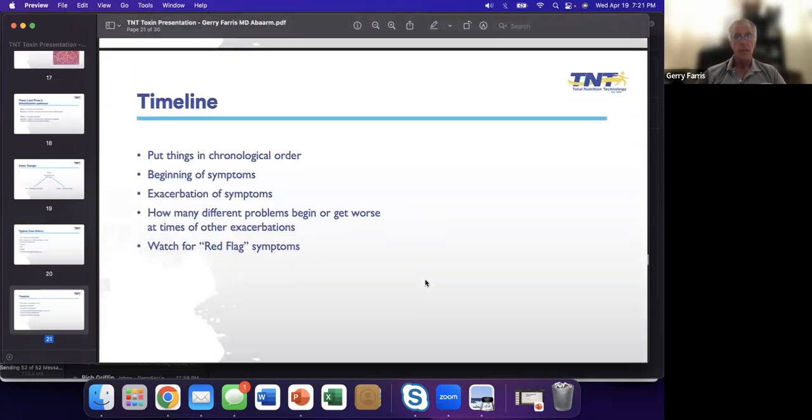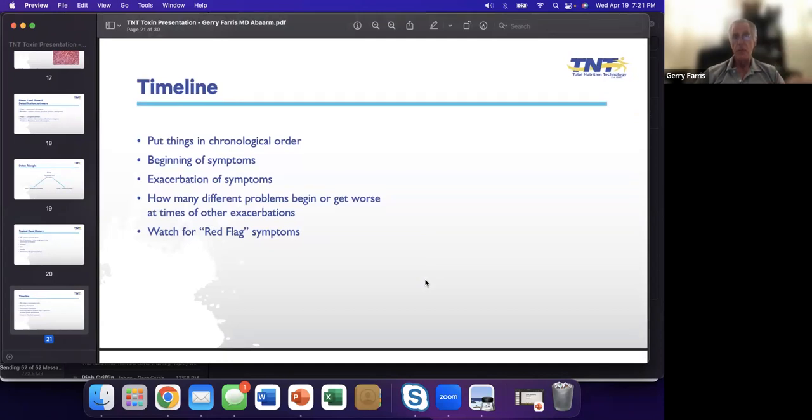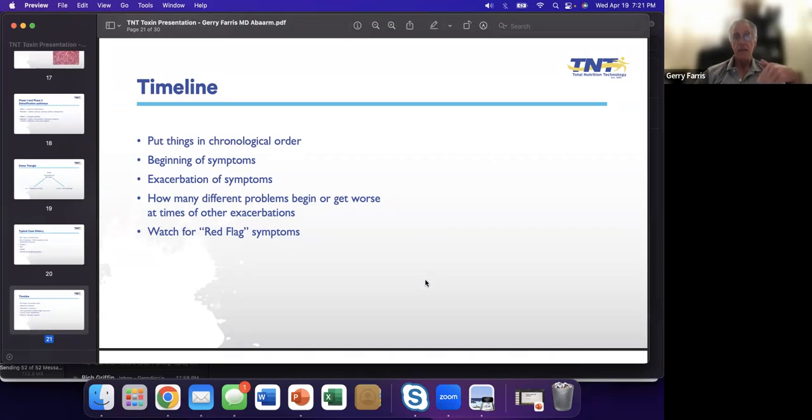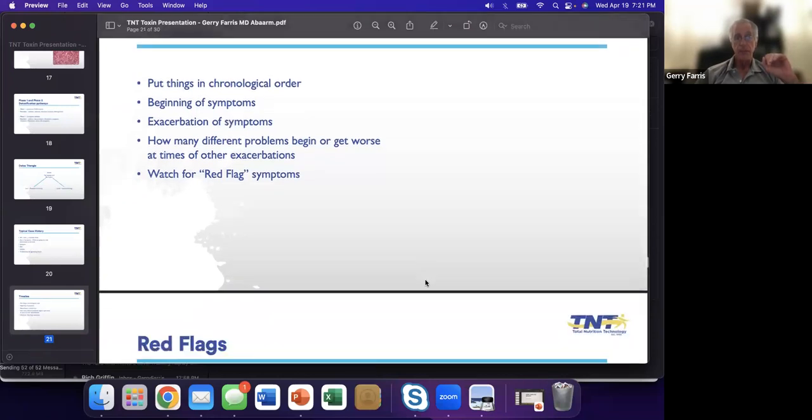Put together a timeline. When were the beginning of the symptoms? When did they get bad? What things made them worse? Anything make them better? What exacerbated it? And then watch out for red flag symptoms.